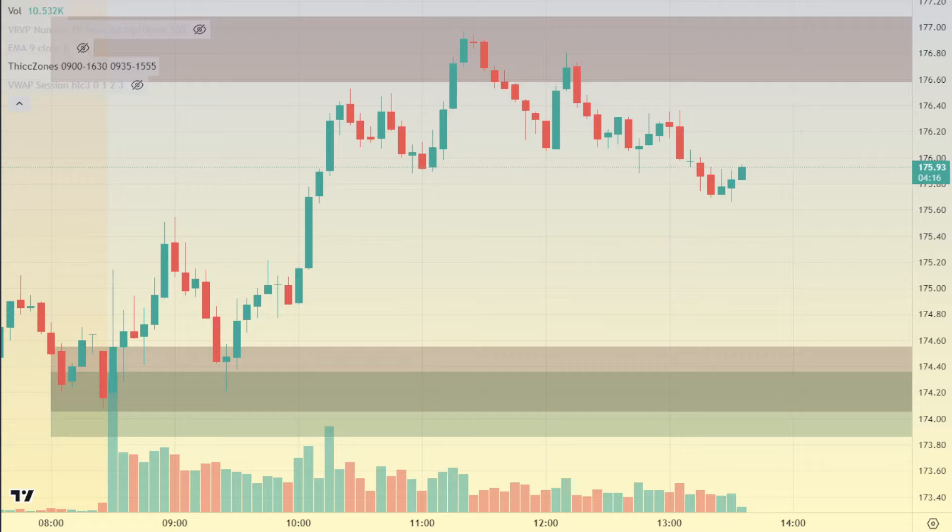What's up guys? This is Teddy. We're going to be going over a very, very important support and resistance idea and setup today.